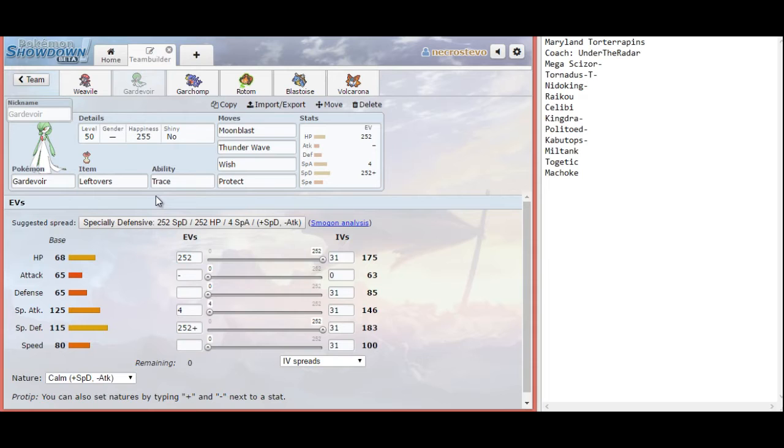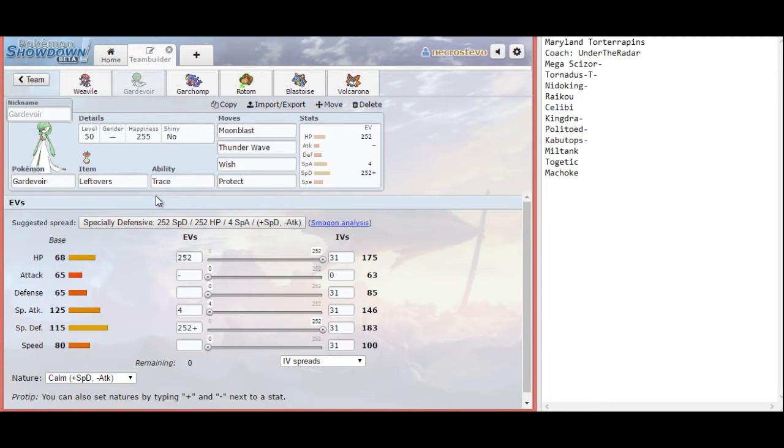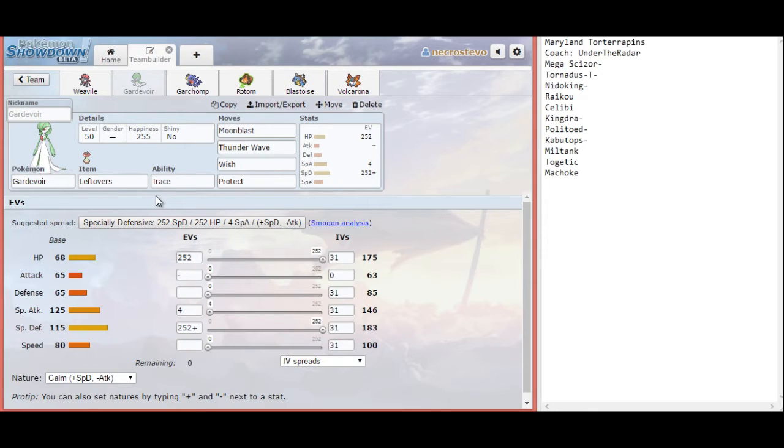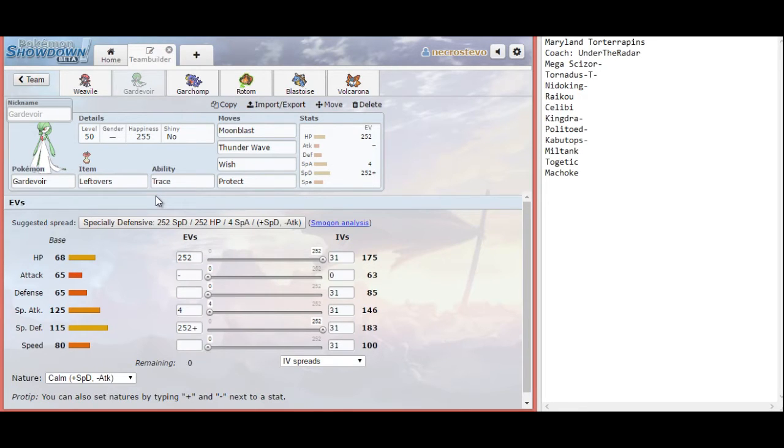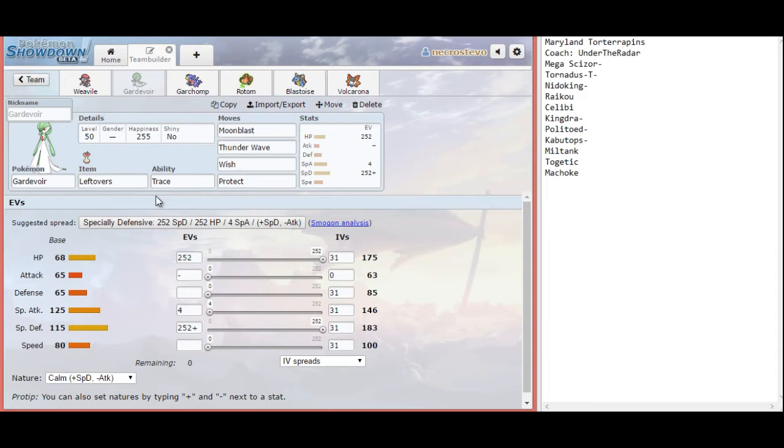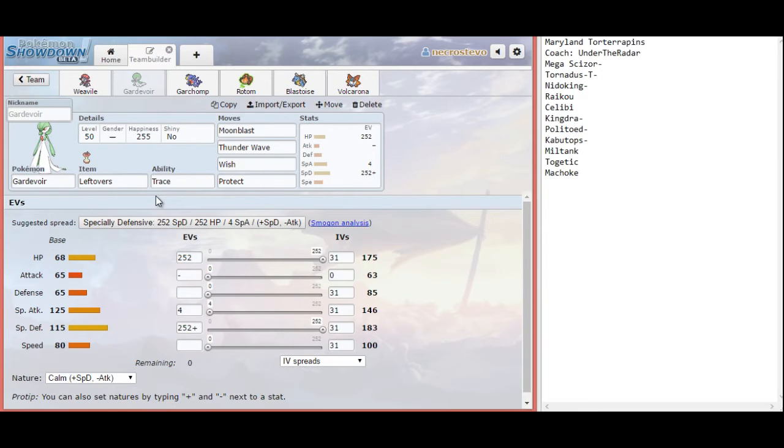Gardevoir is a nice soft check to Kingdra in the rain. Hydro Pump still hurts, which sucks. I can live one even in the rain. I can protect to get my leftovers. And then if he's timid, I'll always live the second one. If he's modest, I have a chance of living the second one. Thunder Wave is also nice to slow down his entire team, barring Nidoking and Raikou. I don't think Raikou really wants to come in on Gardevoir. Even if it has Shadow Ball, it doesn't do very much damage to the Calm build. And I can chip away at it with Moonblast and recover my HP.